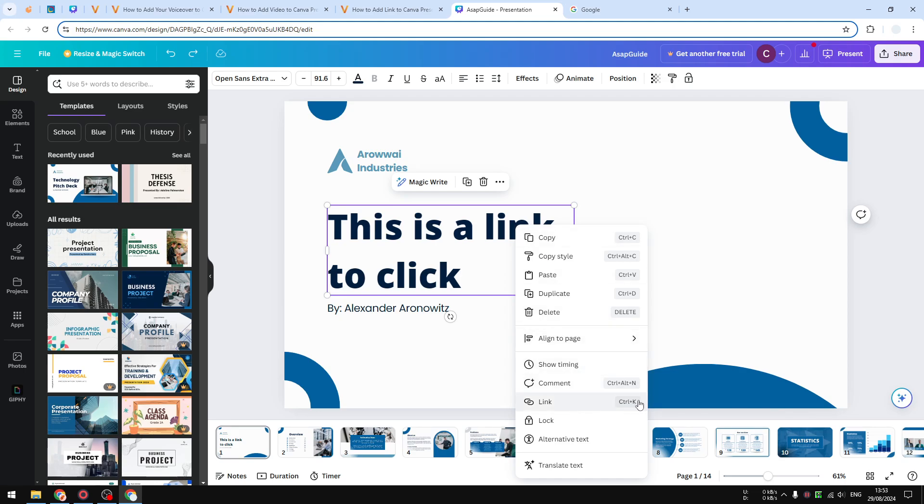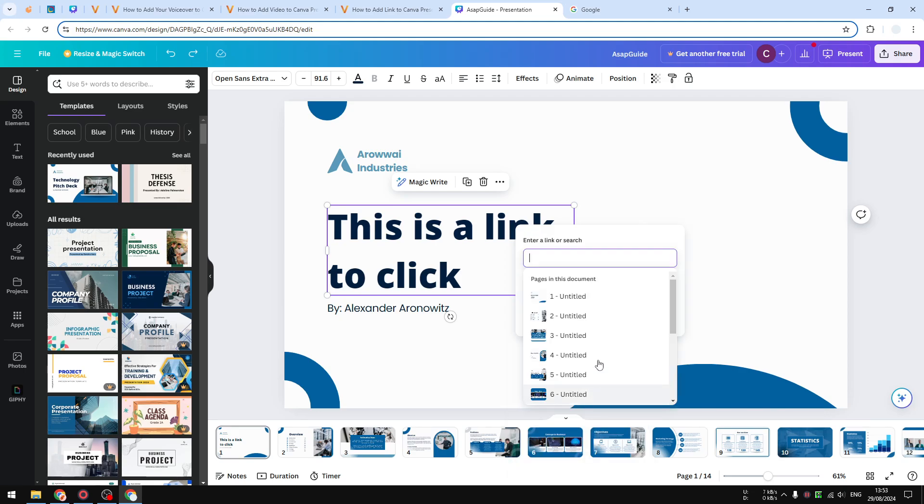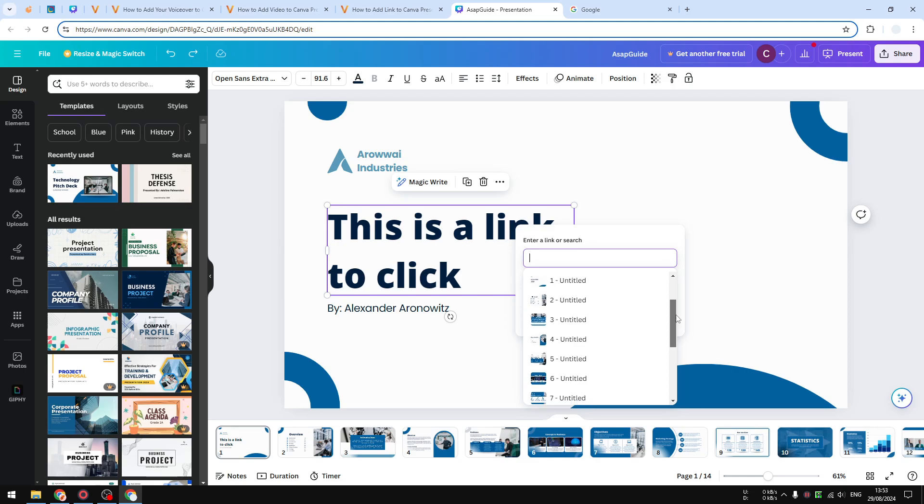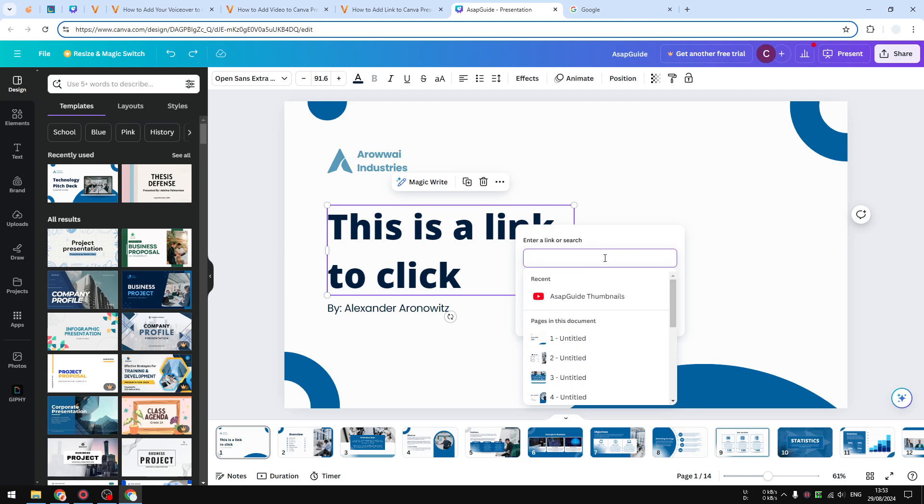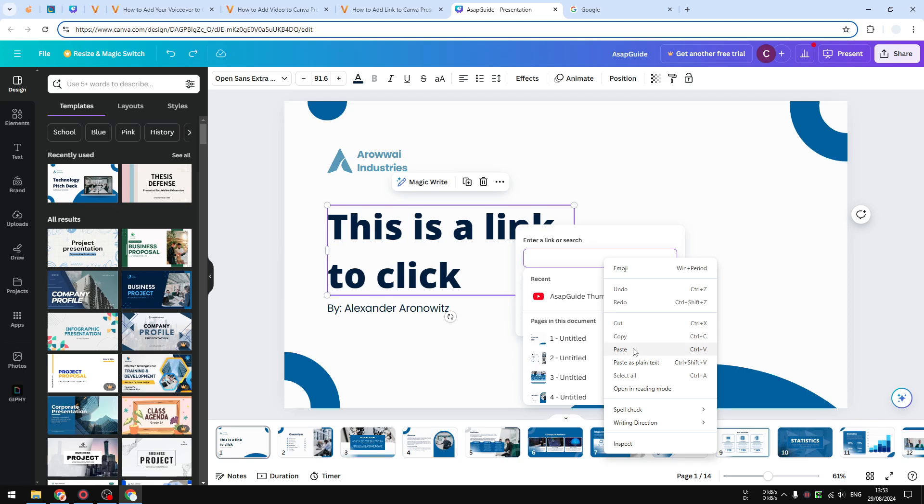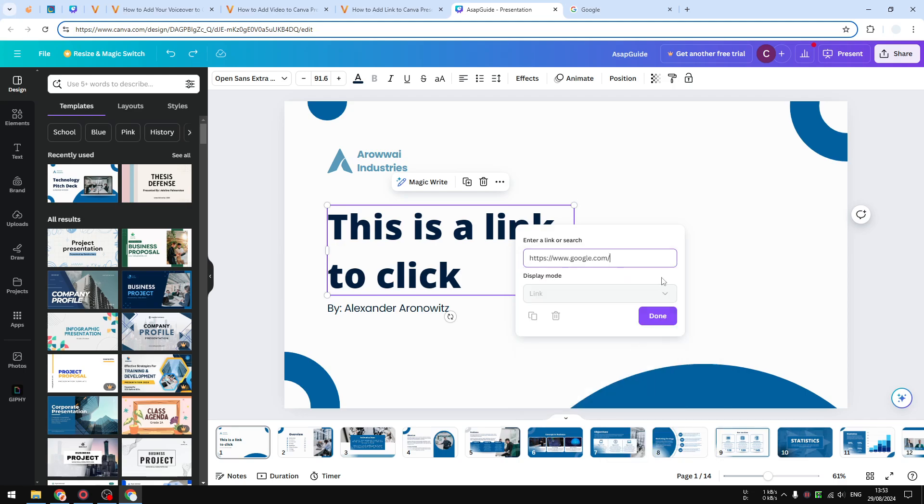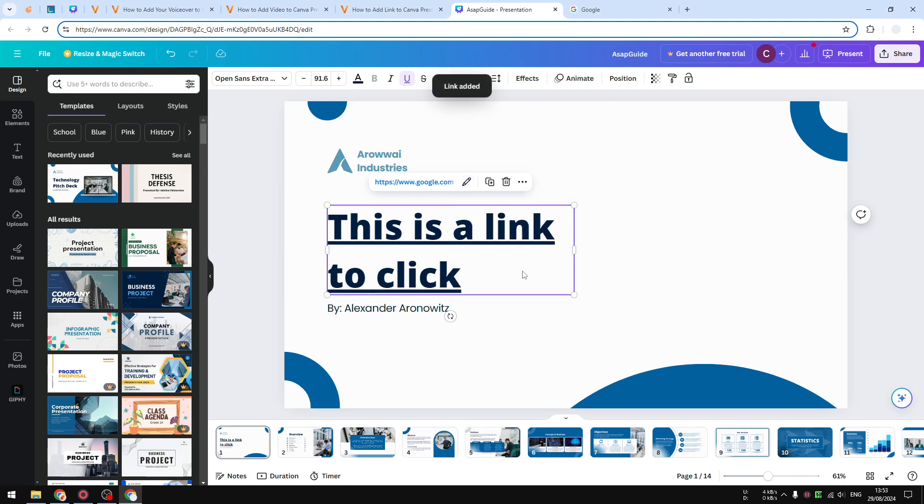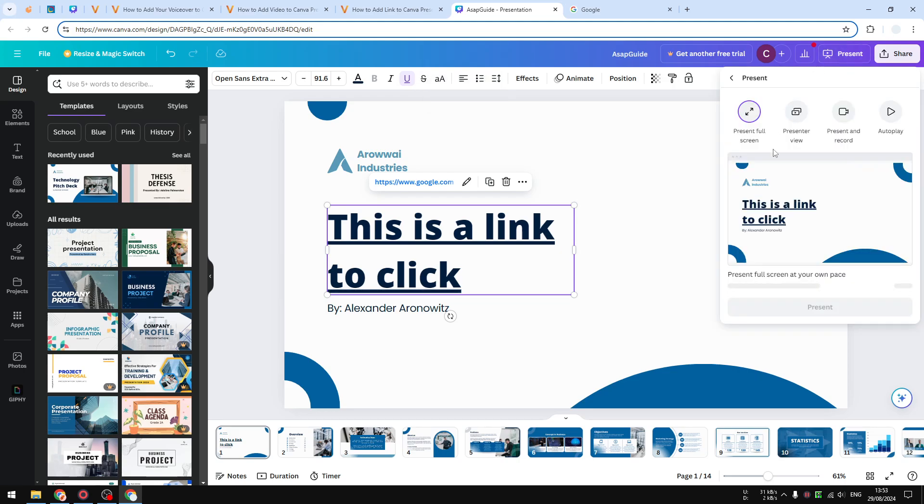Then you can select if you want to link to a slide in this document, or you can just paste the URL that you copied before. Click Done and click Done again. And when you present the presentation, you should be able to click on